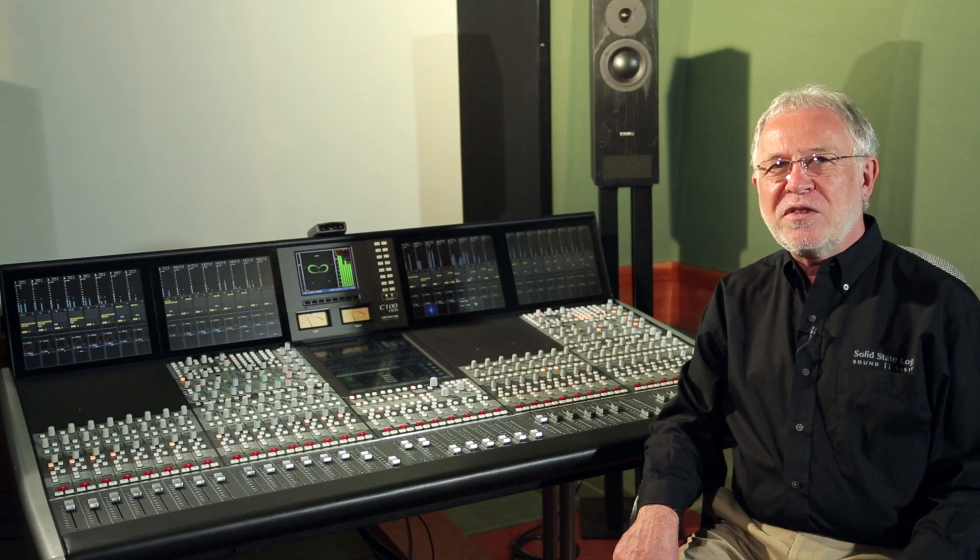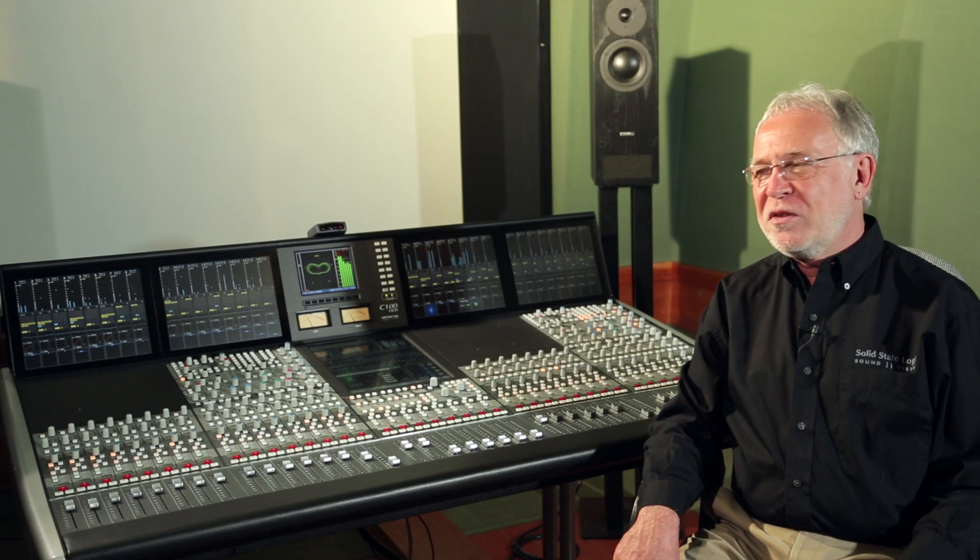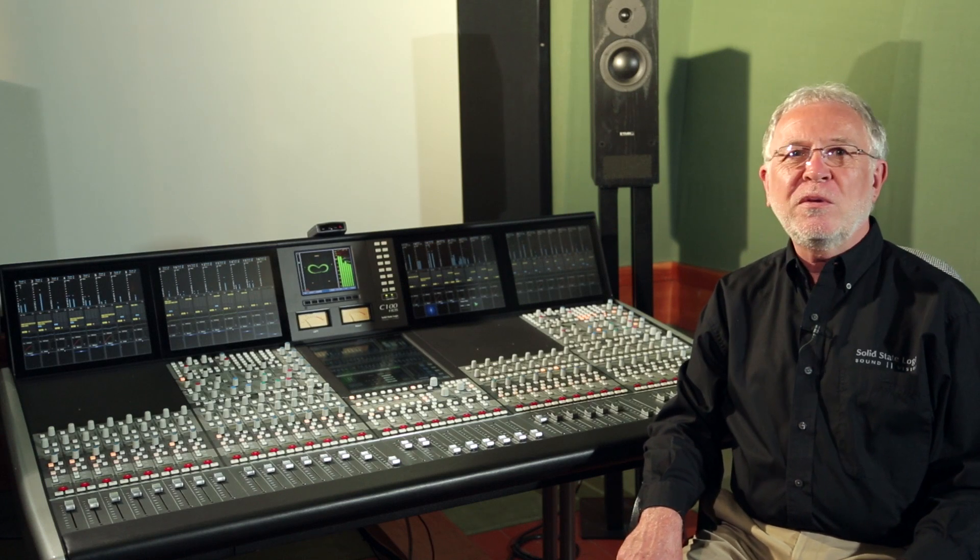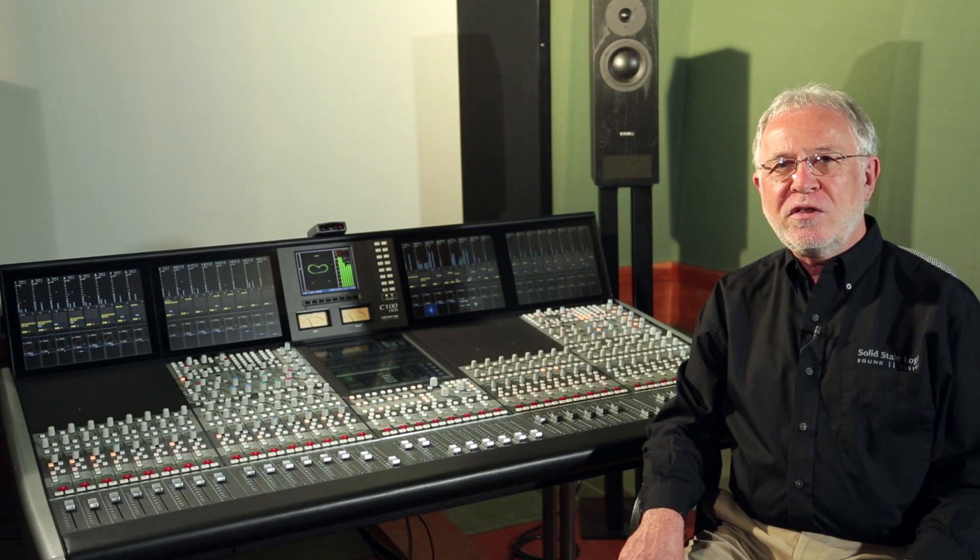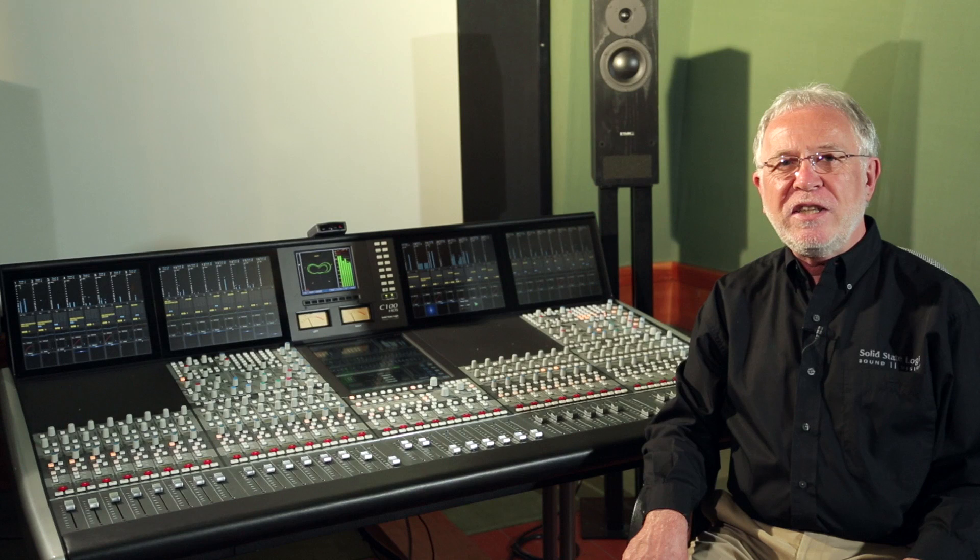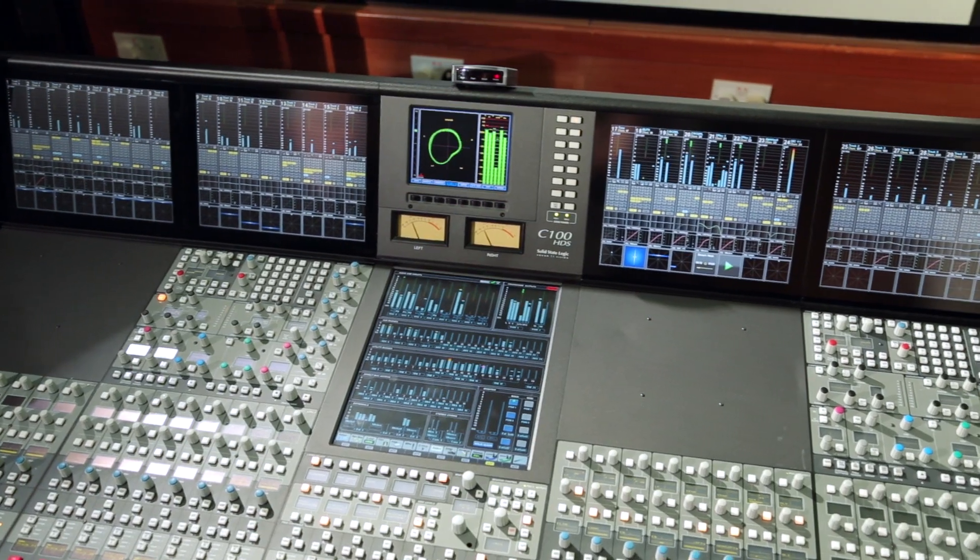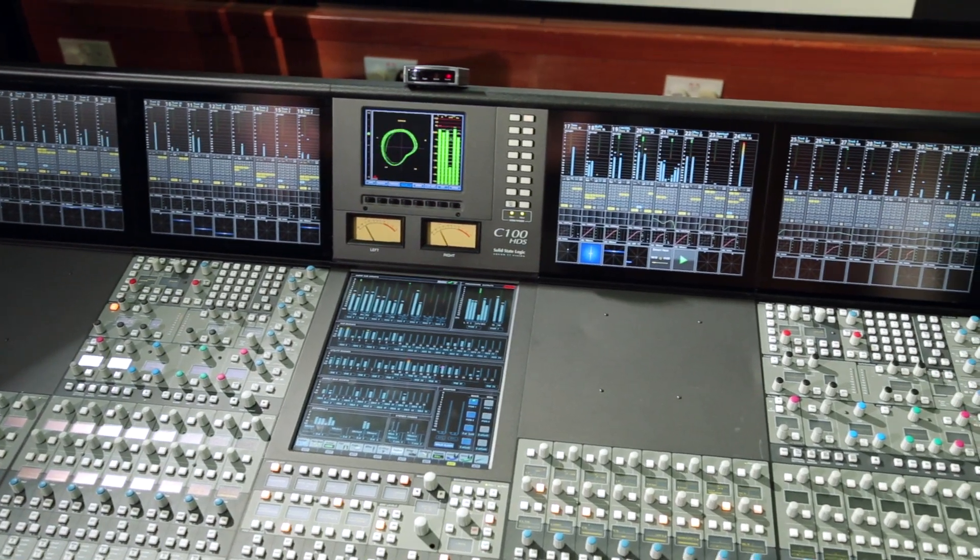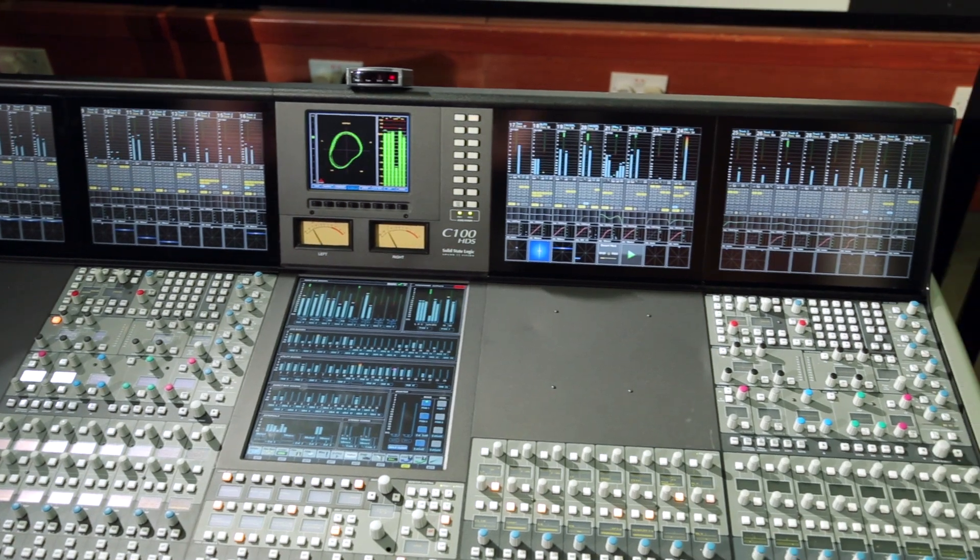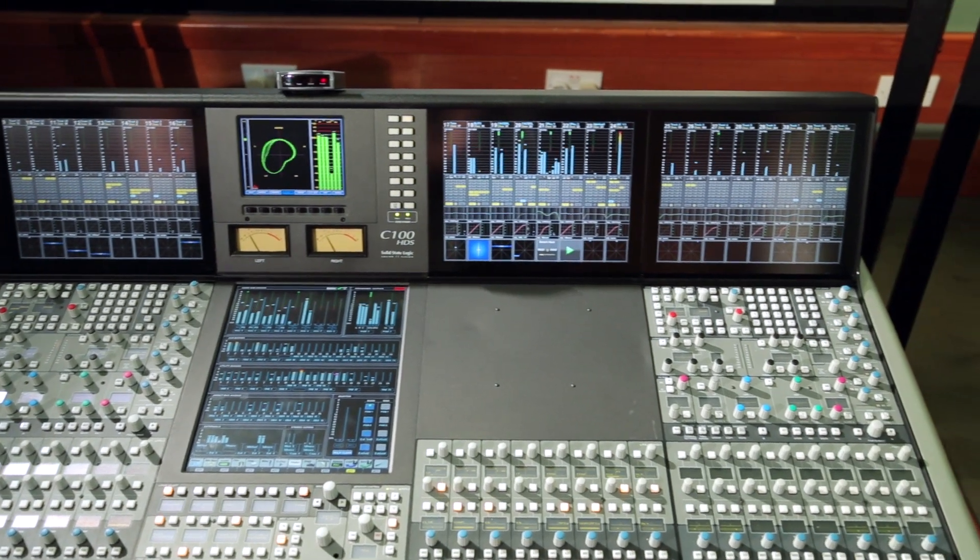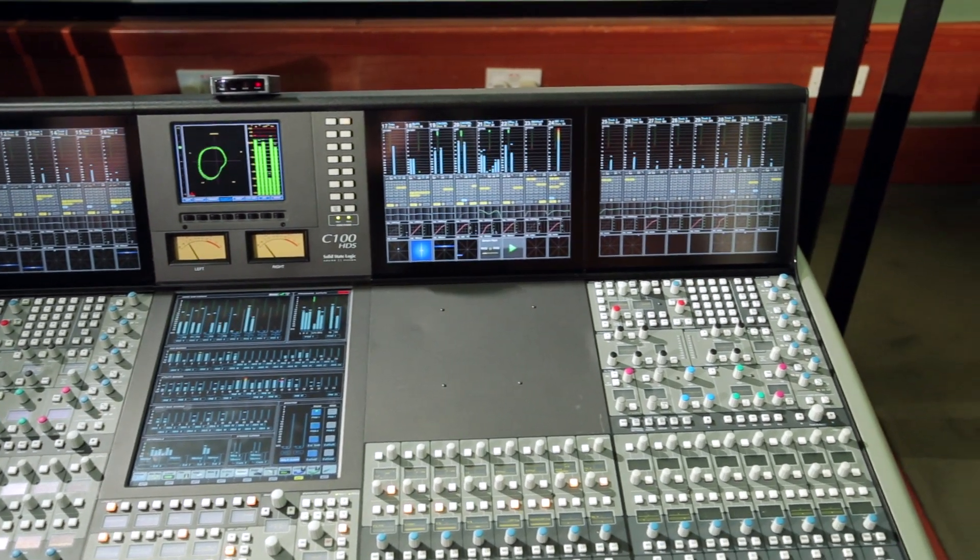Adding a second master tile, as you can see in this console, enhances control surface ergonomics by placing critical controls closer to the faders and adds redundancy support in the event of a control failure on the primary master tile.